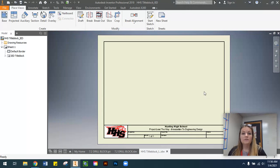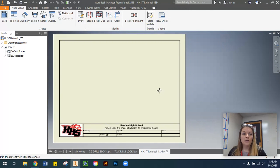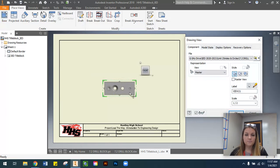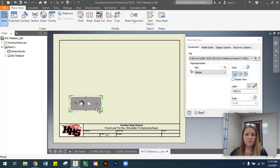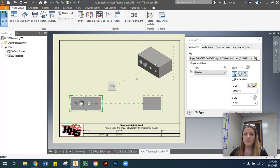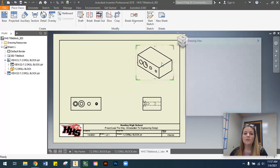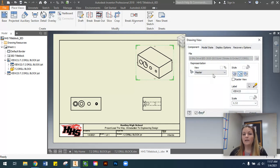So once we go ahead and open up that title block into Inventor, we're going to come to Base, and we're going to place our front view, our right side view, and the isometric views only for this part. I'm going to double-click on my isometric view and get that shaded.